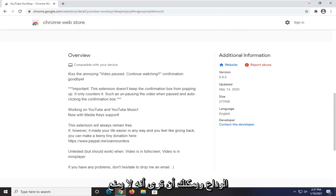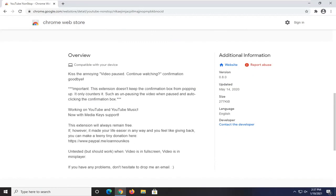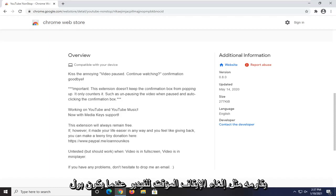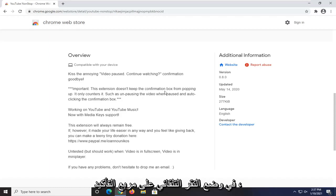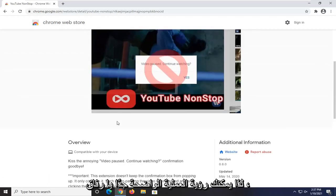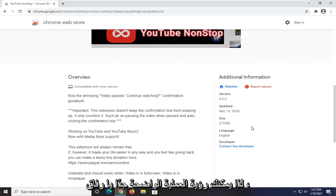And you can see it does not keep the confirmation box from popping up. It only counters it, such as unpausing the video when pausing and auto-clicking the confirmation box. So pretty straightforward process, guys.